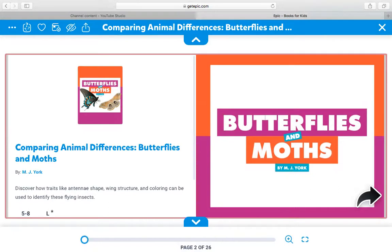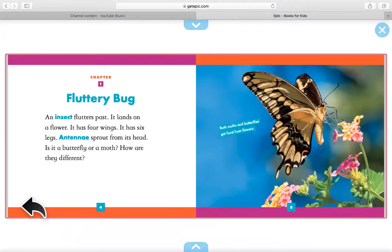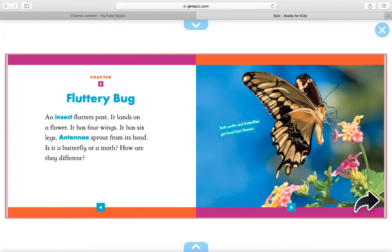This is Butterflies and Moths by M.J. York. Chapter 1: Fluttery Bug. An insect flutters past. It lands on a flower. It has four wings. It has six legs. Antennae sprout from its head. Is it a butterfly or a moth? How are they different? Right here, it says that both moths and butterflies get food from flowers.